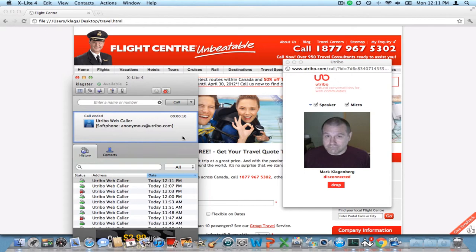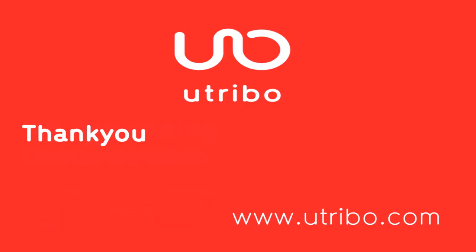That completes our demonstration. I'd like to thank you very much. Please check us out at www.utribo.com.